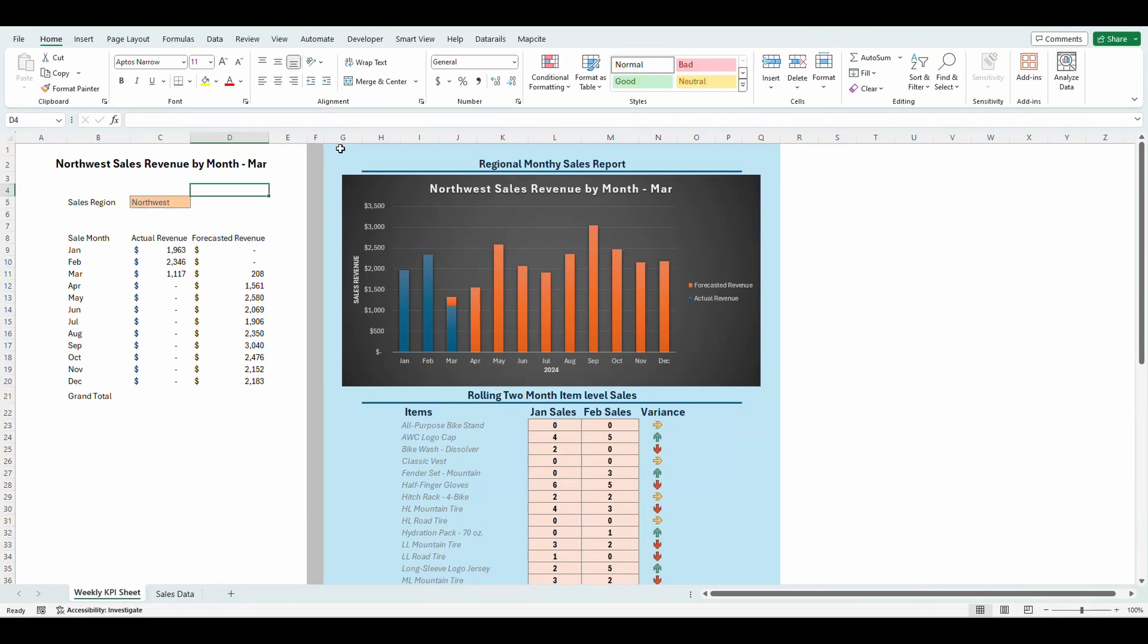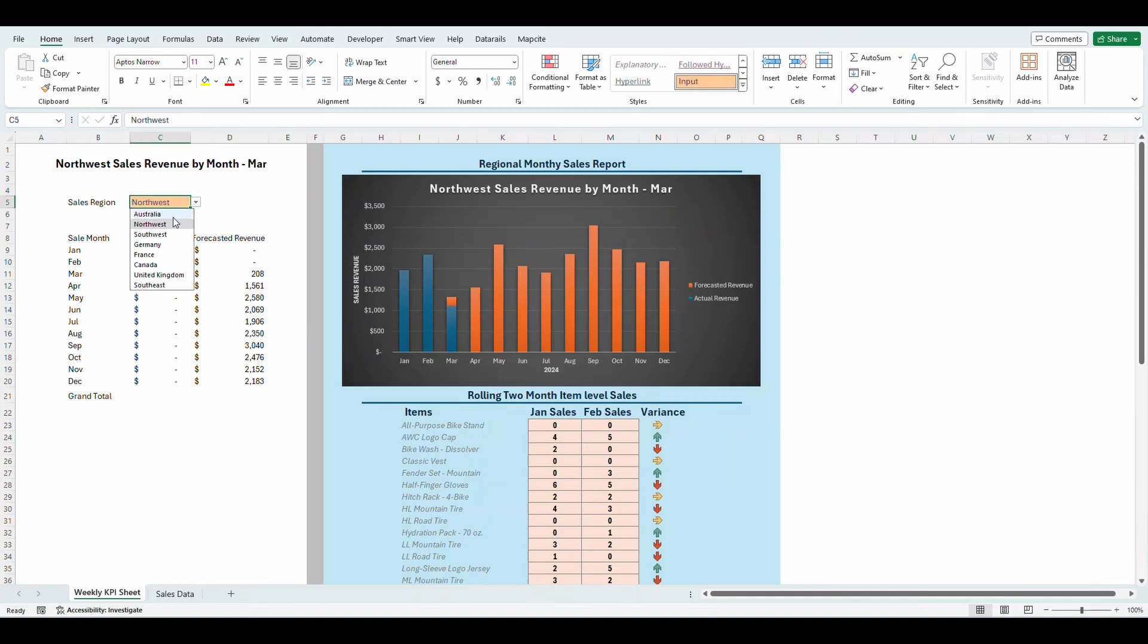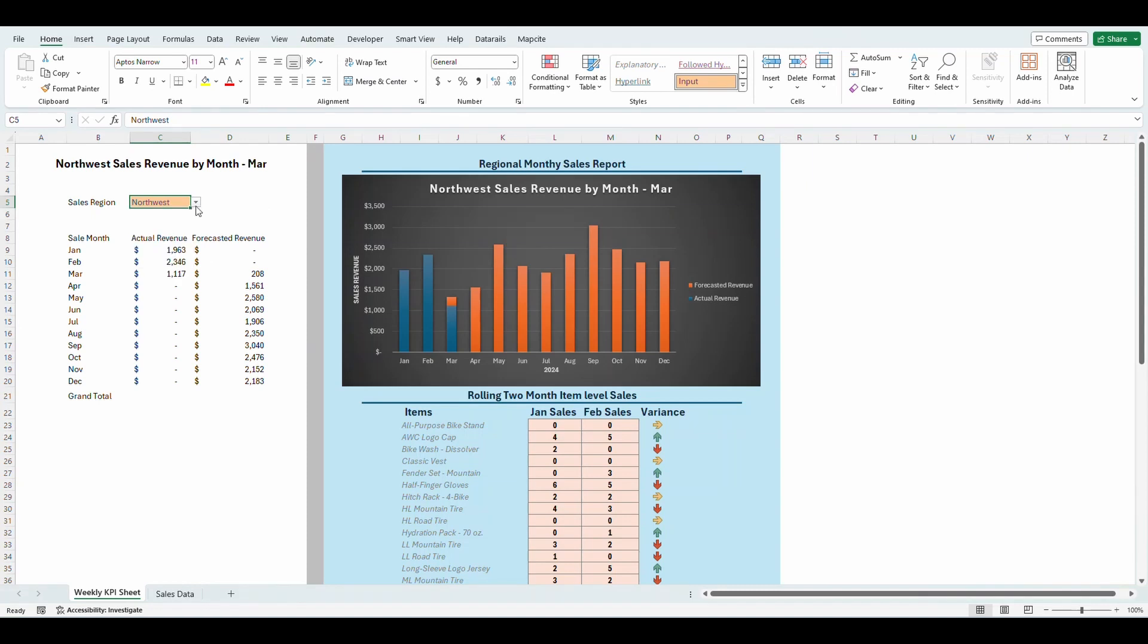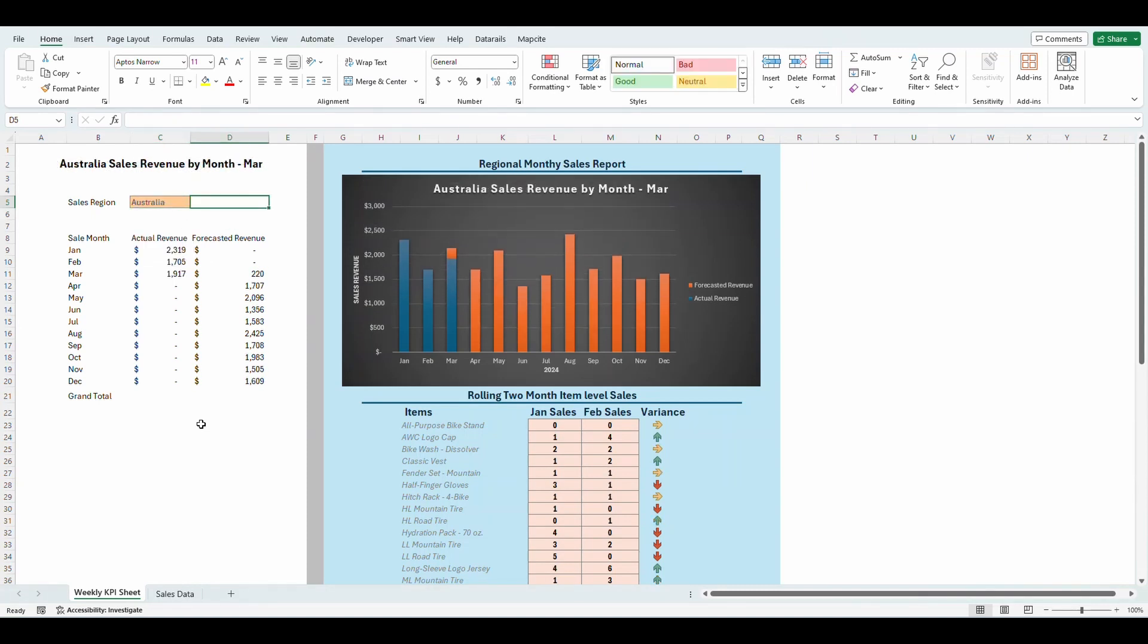We generate reports all in one time because say you have a hundred different regions or a hundred different sales folks. You want to do this all at once on a monthly cadence. We want to just press a button and have those all generated. We don't want to go through and select each of them and go to print them out.